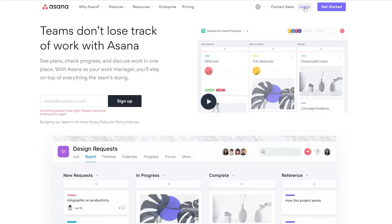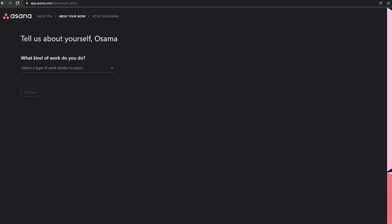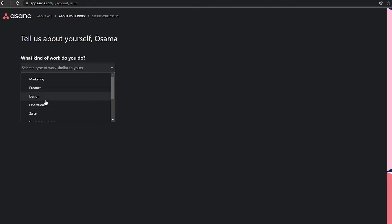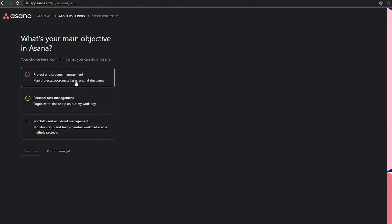I'll click on the login button. I had already created an account but didn't finish it, so I'm going to complete the setup now. First, write your full name and click continue. For the type of work you do, I do project management and operations — I create videos and manage topics — so I'll select 'Operations' and click continue.